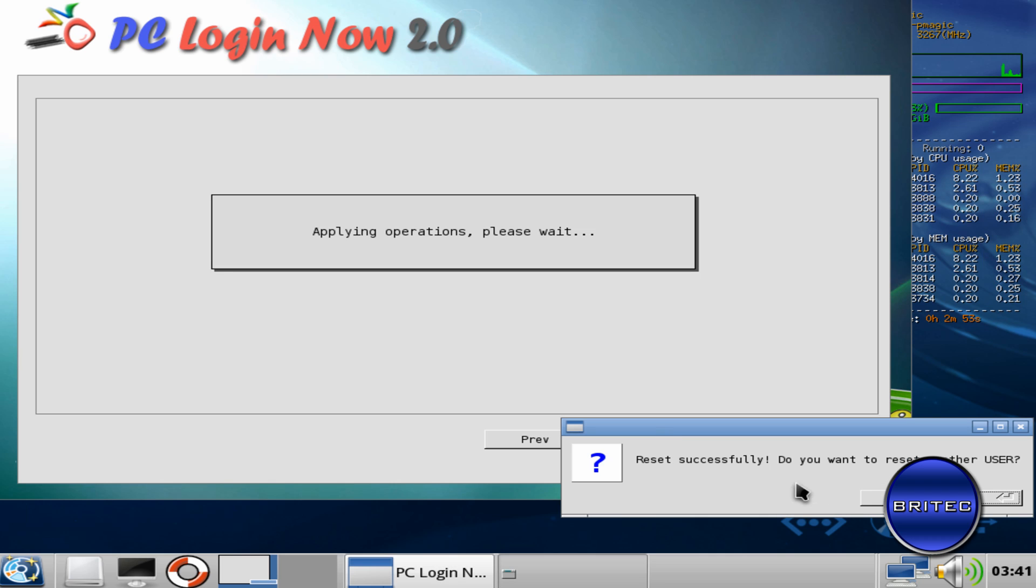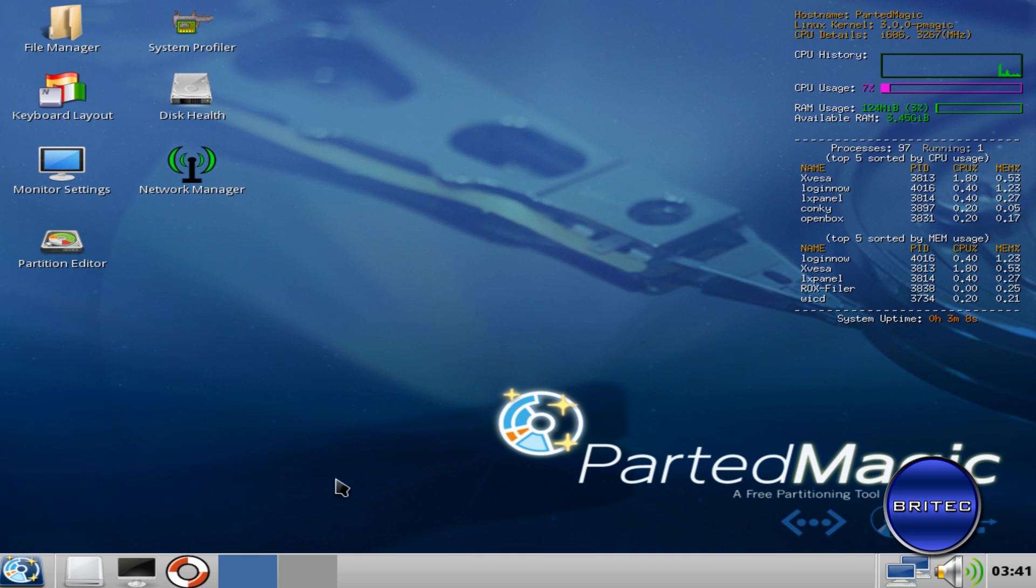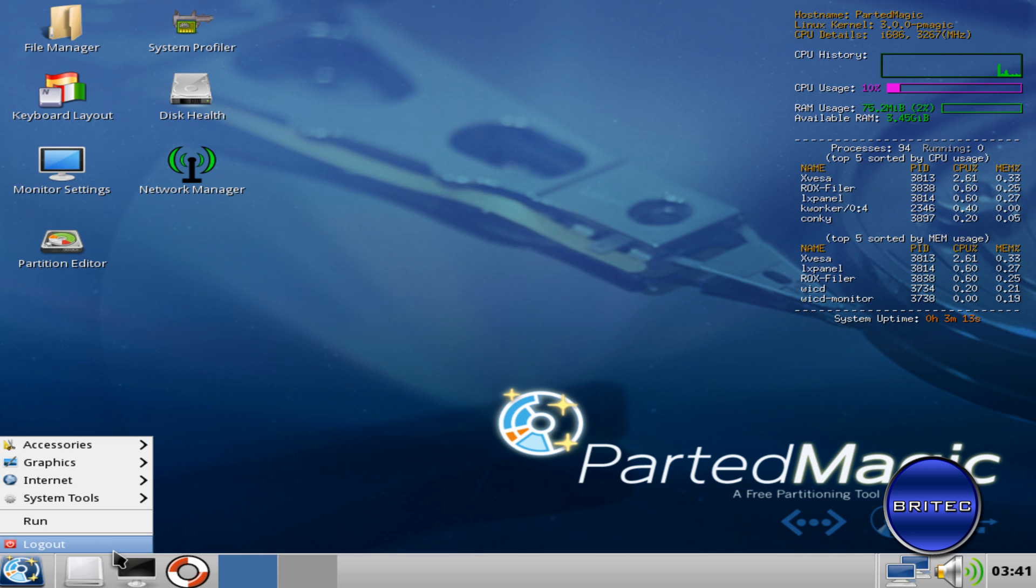Now it's asking me whether we want to reset another user. I can do multiple users here. I can actually take the passwords off of all of them if I wanted to, but I'm just going to say No here because I'm finished with that. Okay, so I want to reboot the system. That's that job now done. So what we're going to do is restart the system.